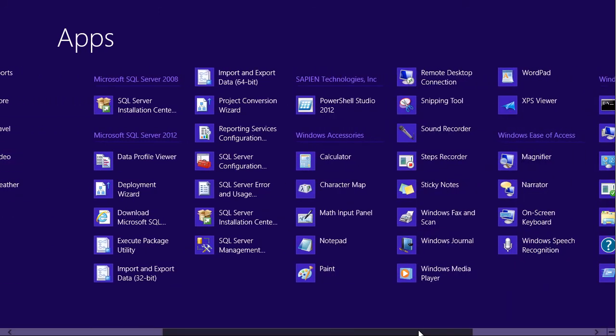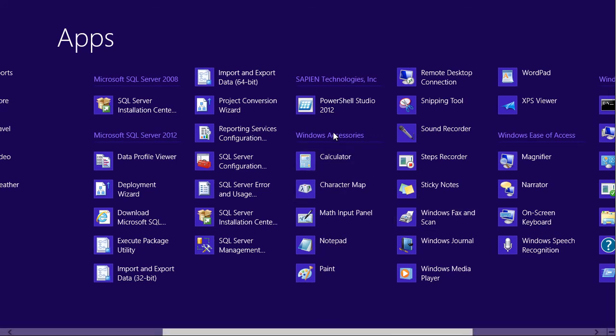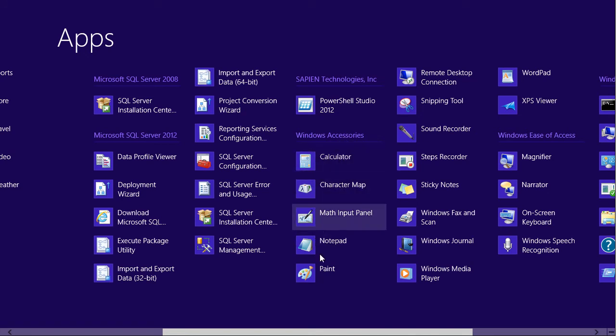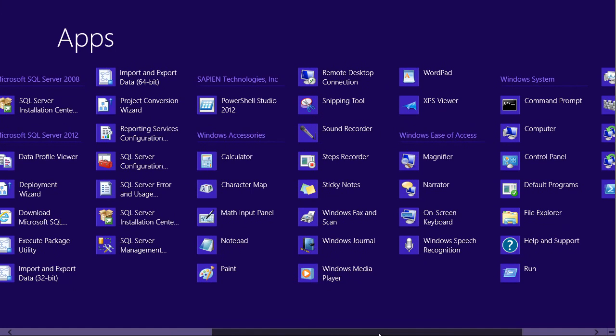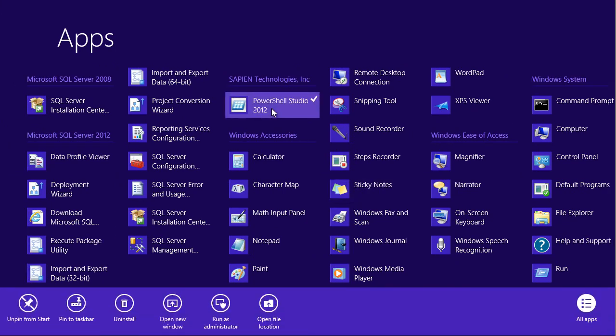And if you scroll over a bit, this is kind of the categorized folder based view that we're used to seeing in the start menu, right? You've got your Windows Accessories section. You've got folders for all the different vendor stuff that got created. So let's say this is something that I want to run a lot. I can right click it. I've got this pinned to the start menu already, but I could also pin it to my taskbar.